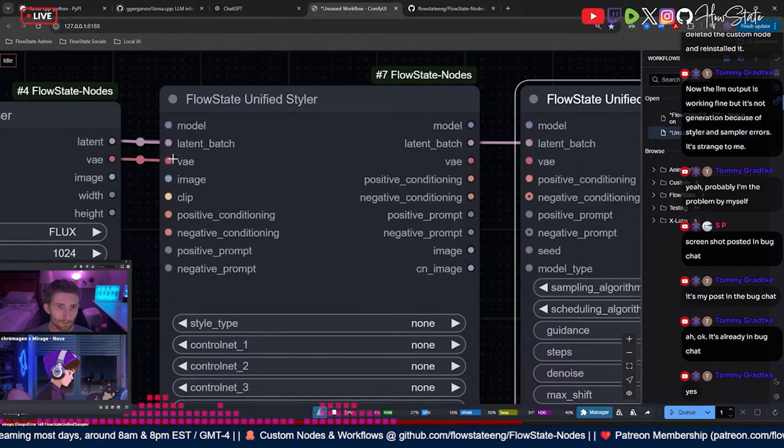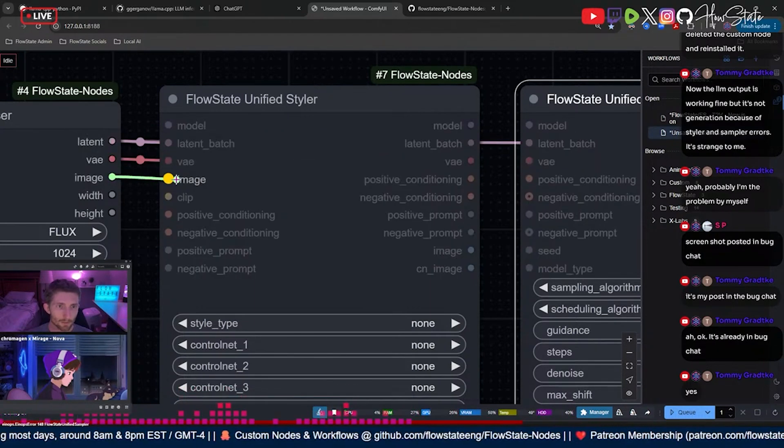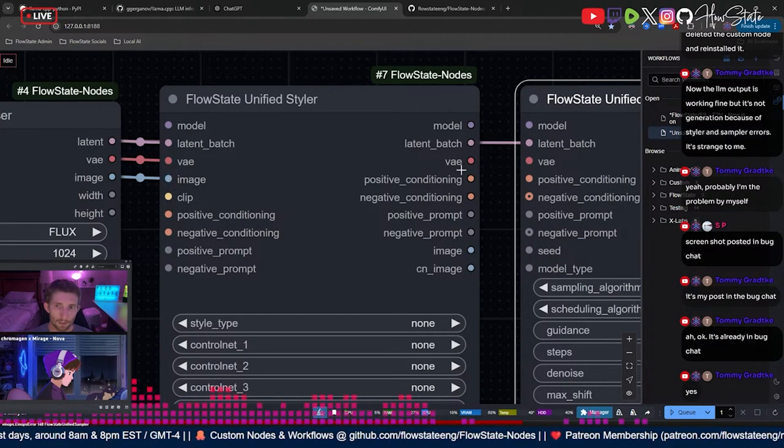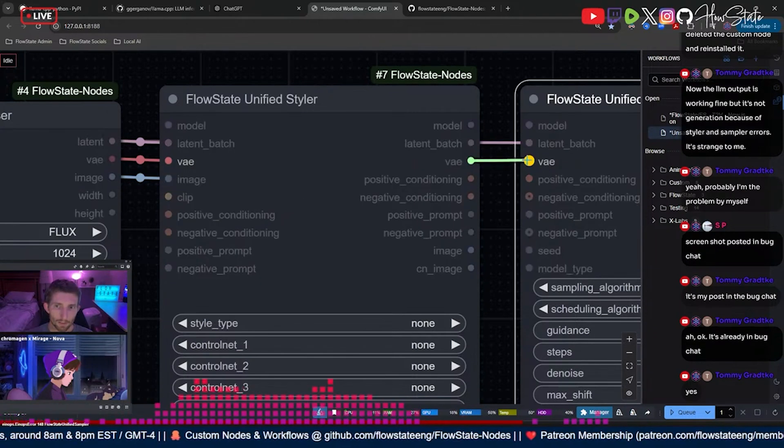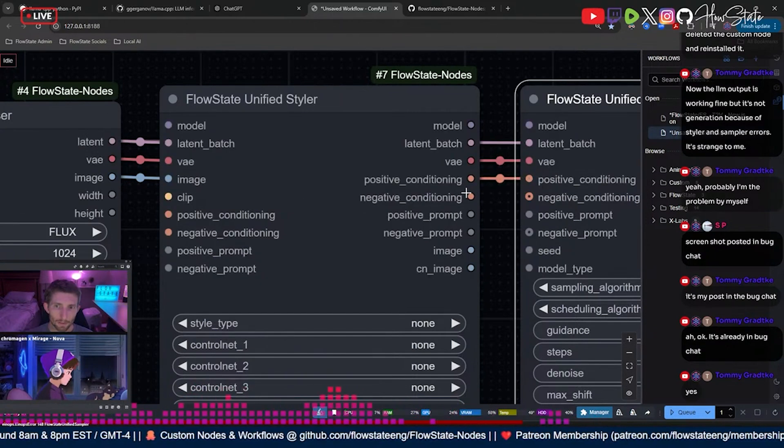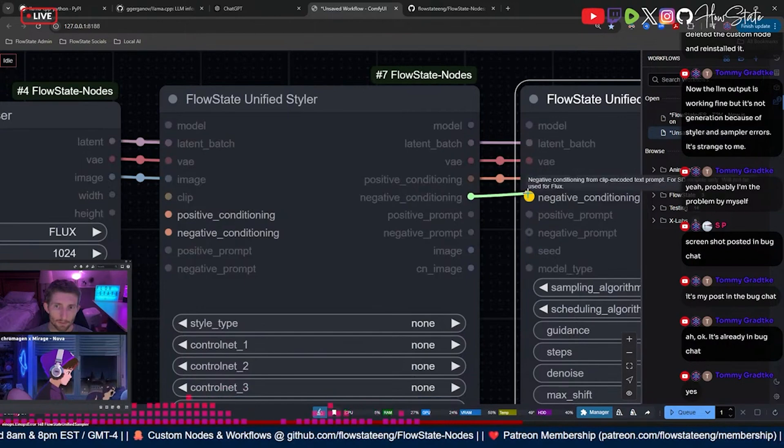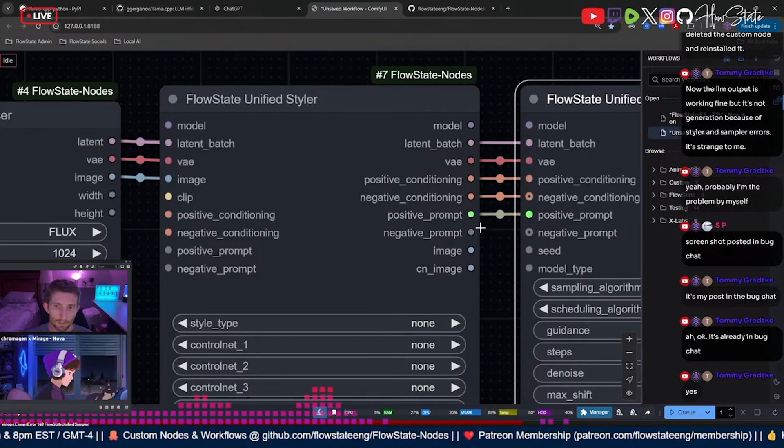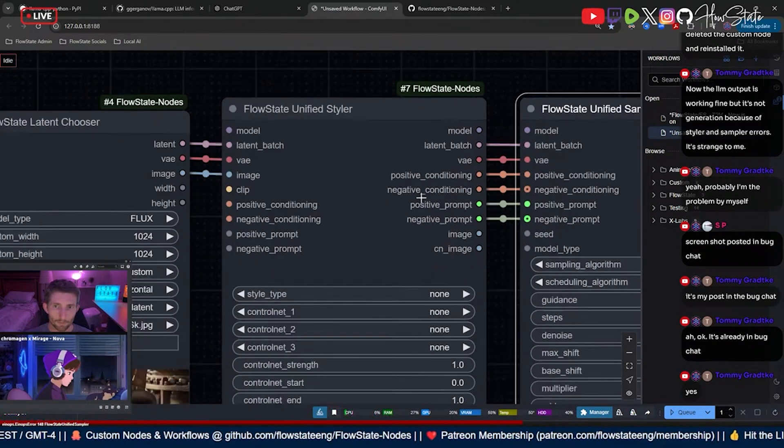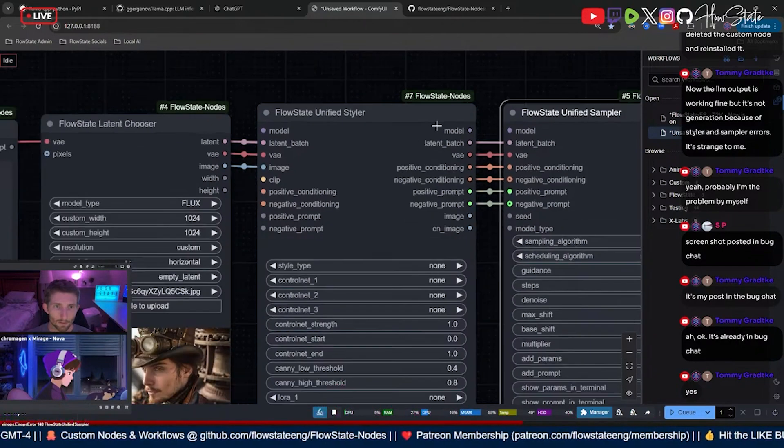All right. And then of course your vae is going to go in and your image is going to go in. And then over here your vae positive to positive, negative to negative, positive to positive, negative to negative. That's all that.